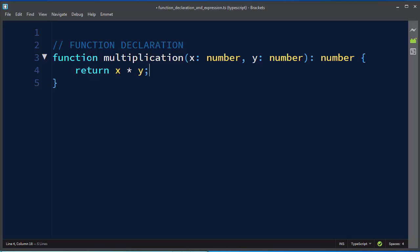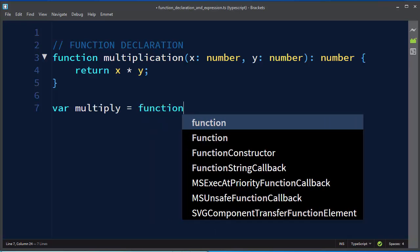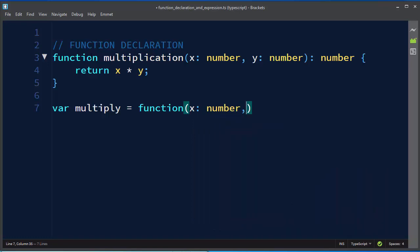That's the first way to make a function in TypeScript. The other way we can declare a function without its name. For example, let's make a variable multiply and assign it an anonymous function which is going to do the same exact thing —